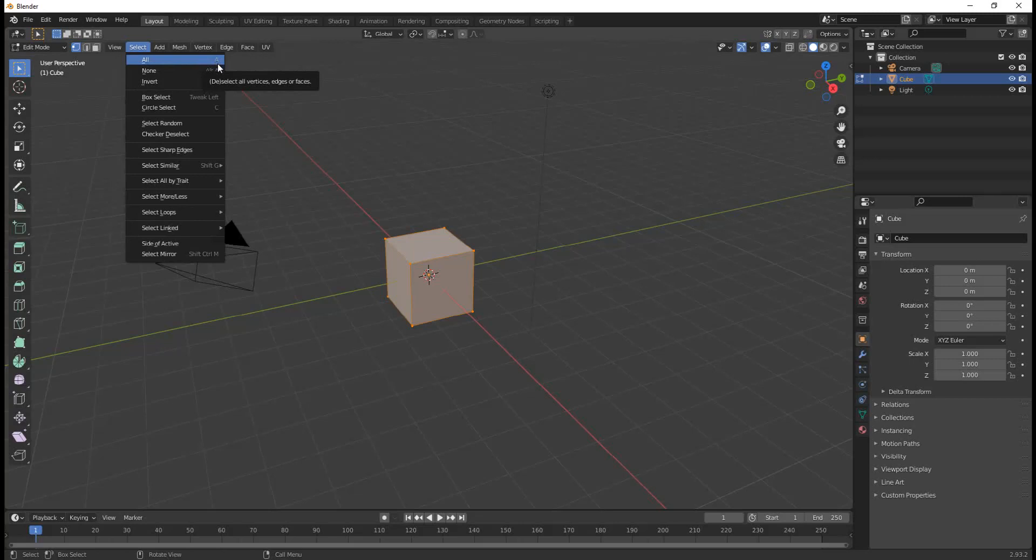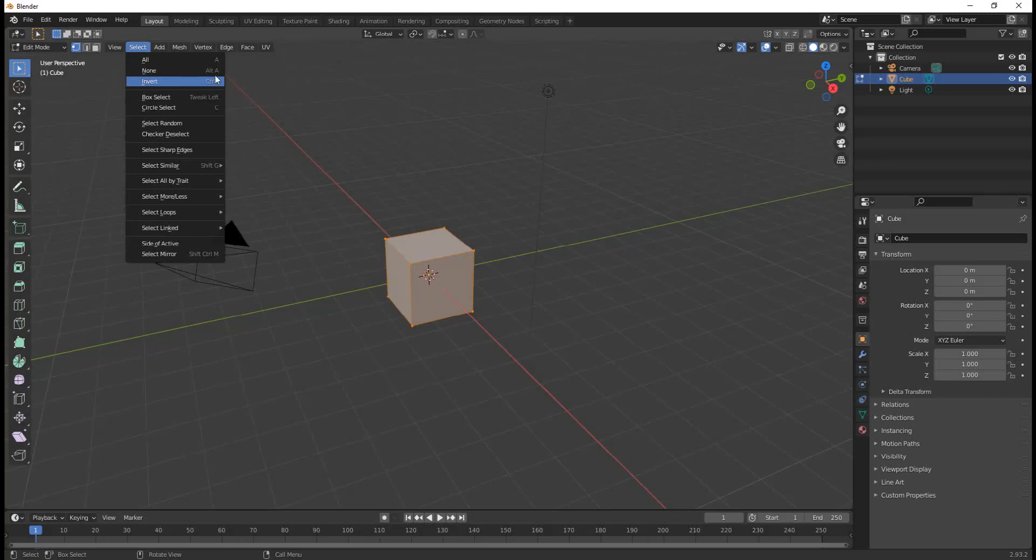Those other tutorials keep telling you to hit A, hit the A key. Underneath Select All, you'll see the shortcut for Select None is Alt A. So Alt A is how you undo a Select All, and so on.